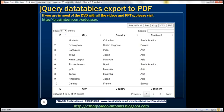Here is what we want to do. We want to include all these buttons on the web page. When I click on the Save to Excel button, we want to save all this data to an Excel file. When we click on the PDF button, we want to export to PDF. When I click on the Copy button, we want to copy all this data to the clipboard. And when we click the Print button, we want to see the print preview of this data.